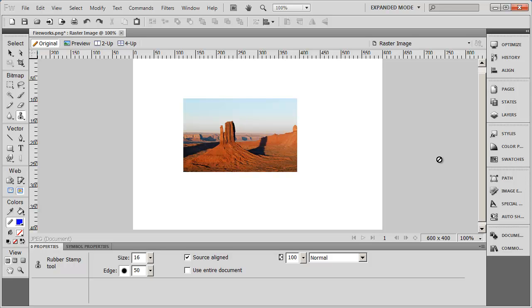And then down at the very bottom of the window, we have the properties panel here. So we have our toolbox here, our panels here, and our properties here.